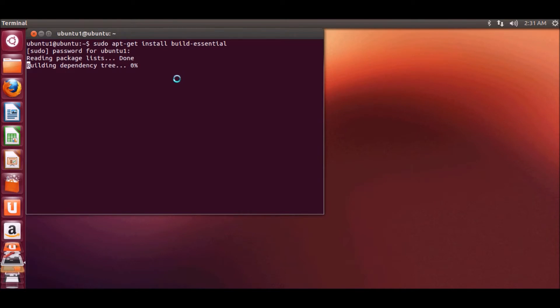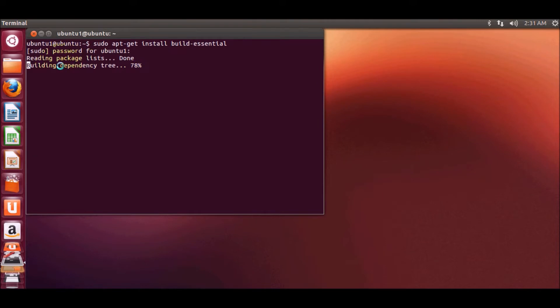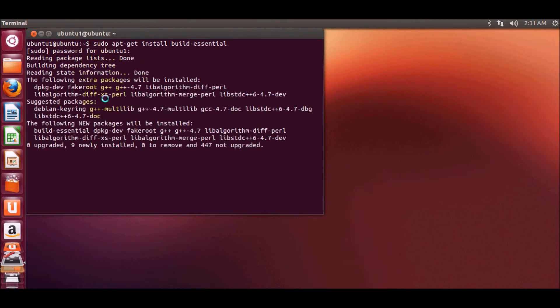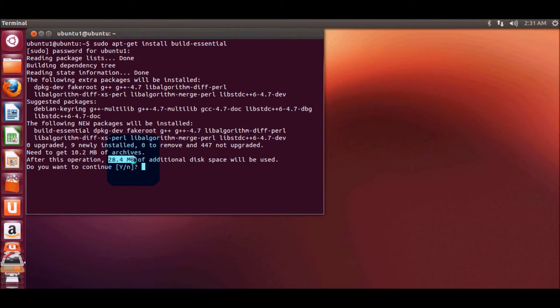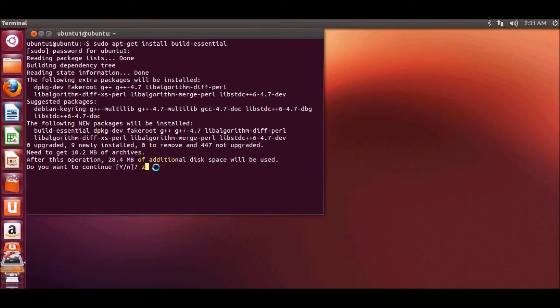It will install build essential on your operating system. It's building dependencies and it will give you an alert that it will download this much amount of space. I will say yes.